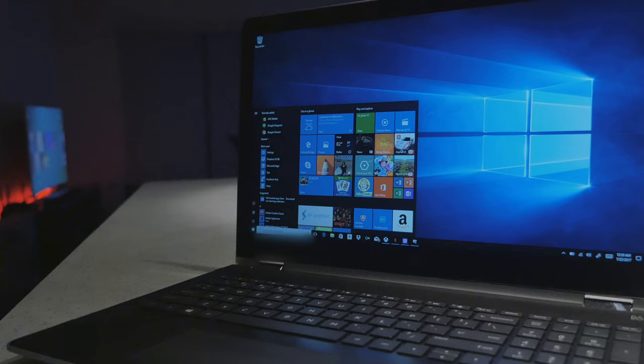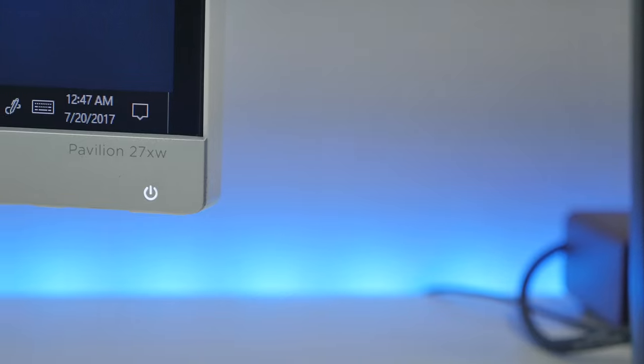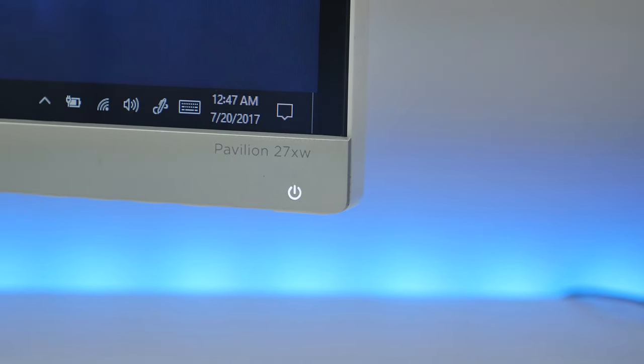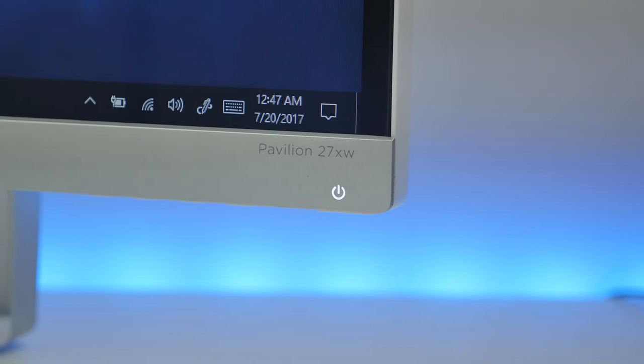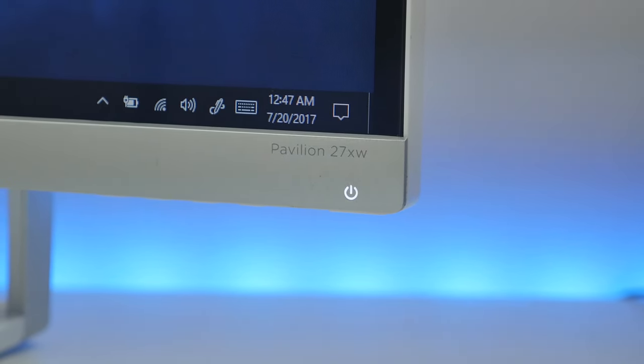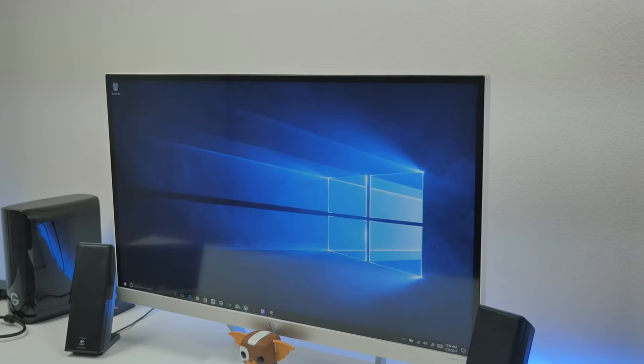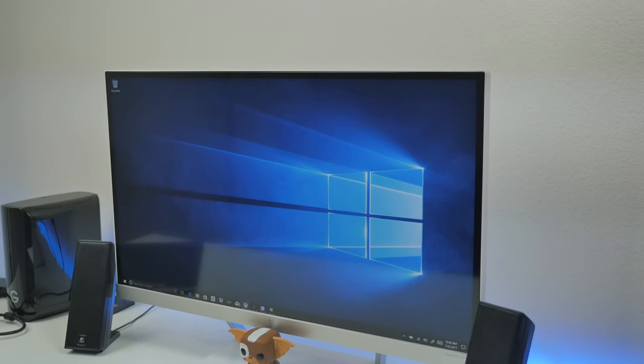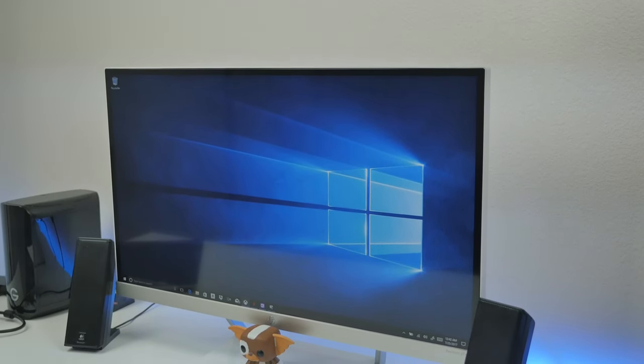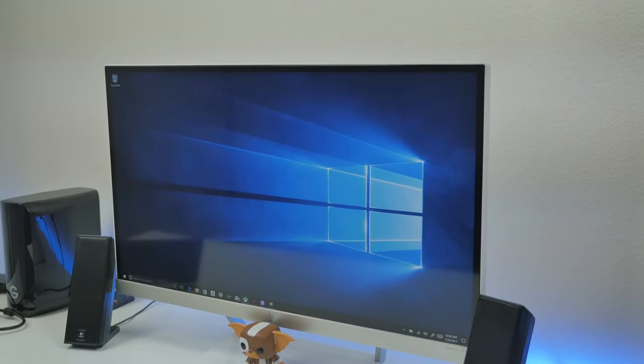Now speaking of multitasking and being productive, HP also sent over their Pavilion 27XW monitor. This here is a 27-inch IPS display with a full HD 1920 by 1080 resolution with a 16 by 9 aspect ratio.